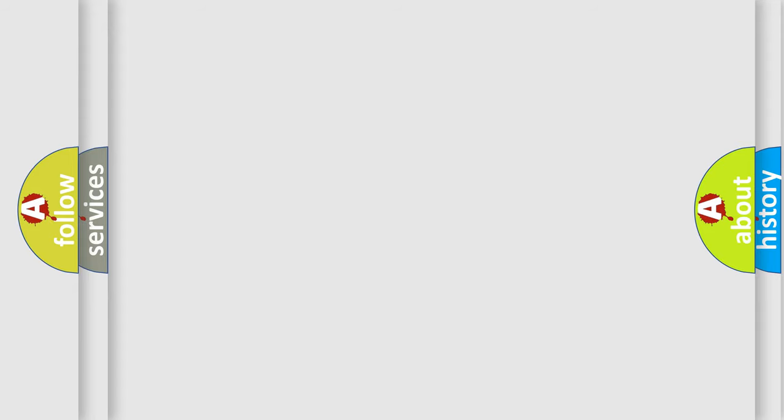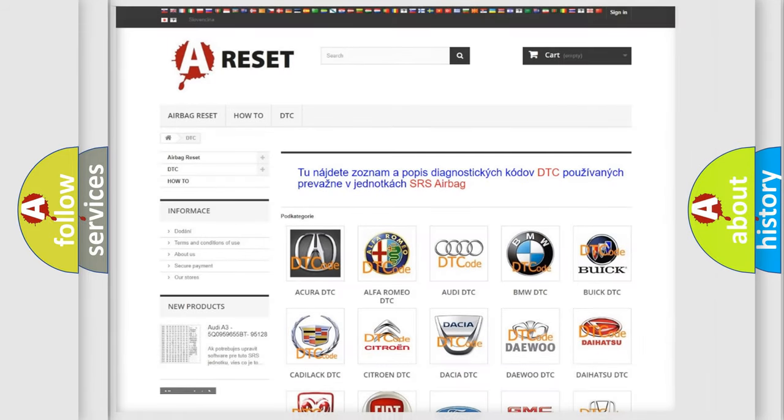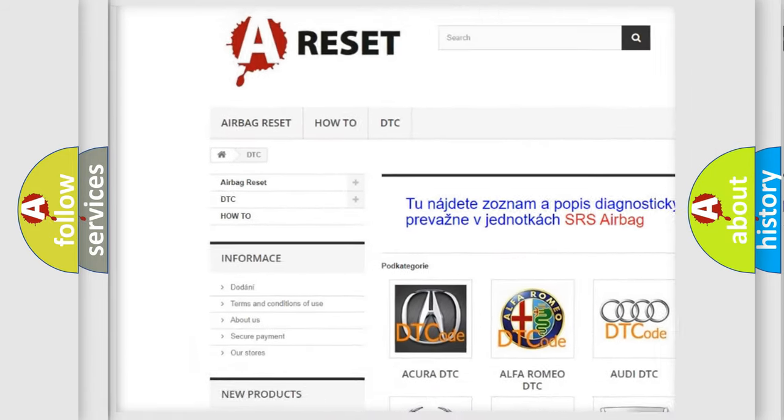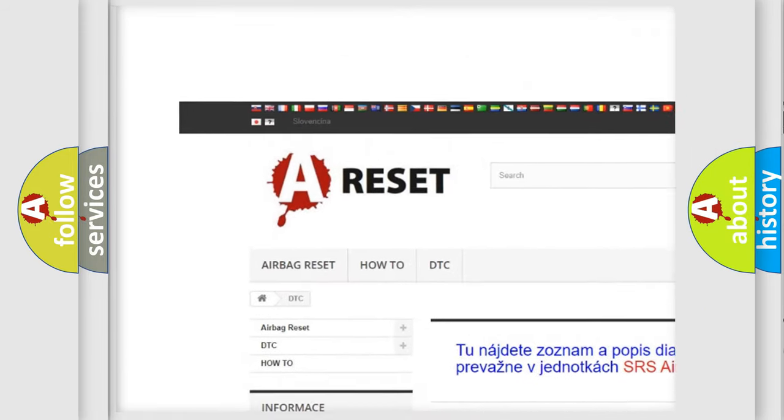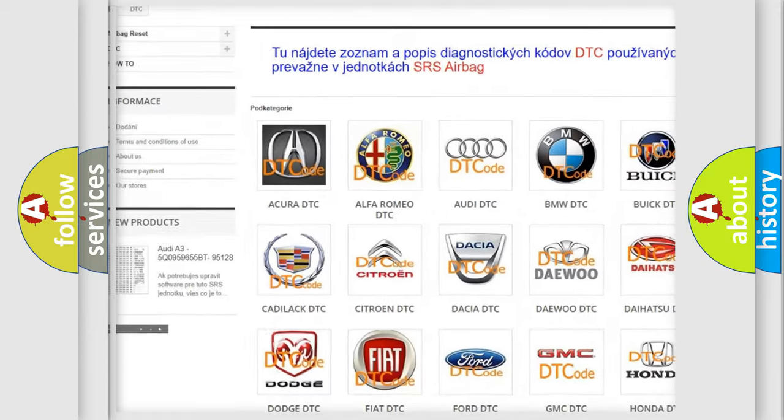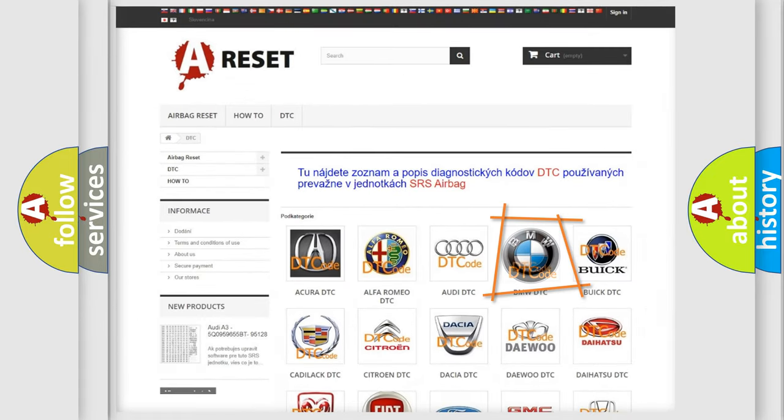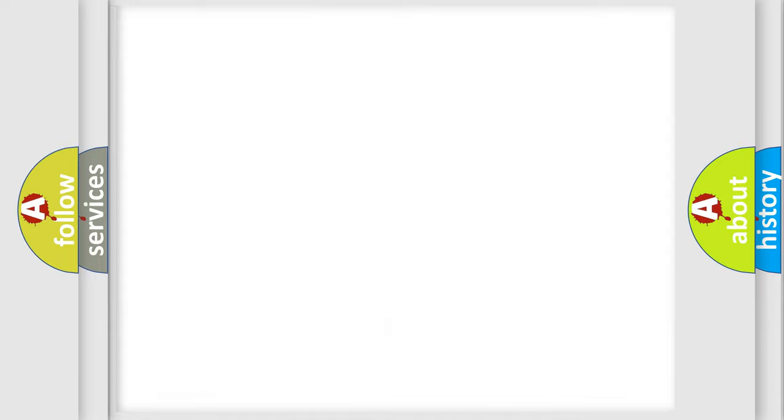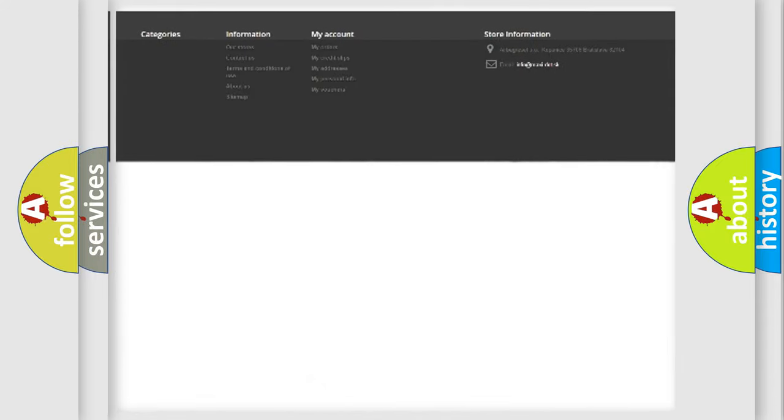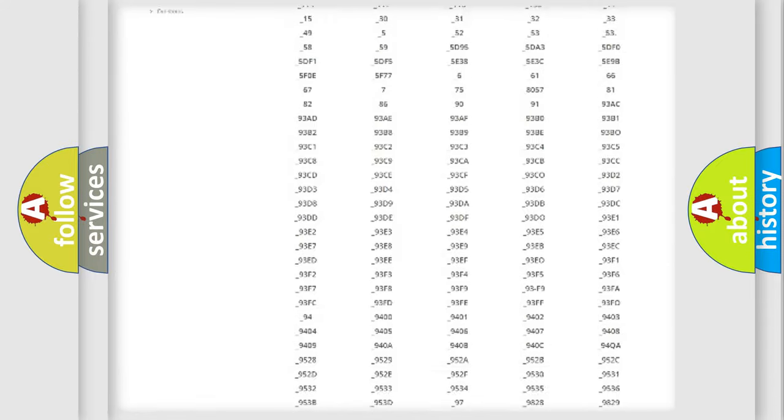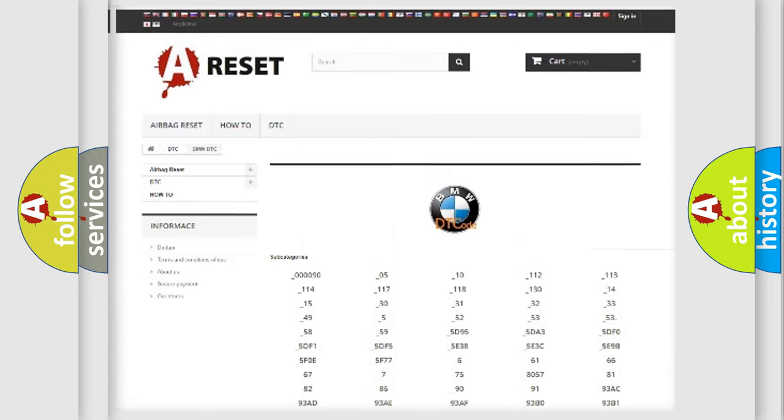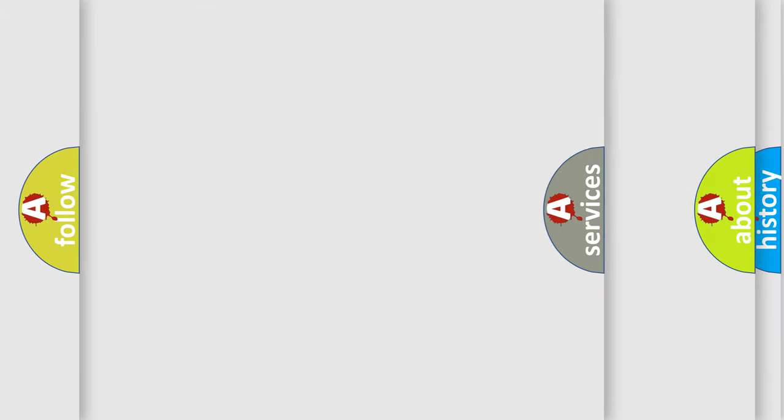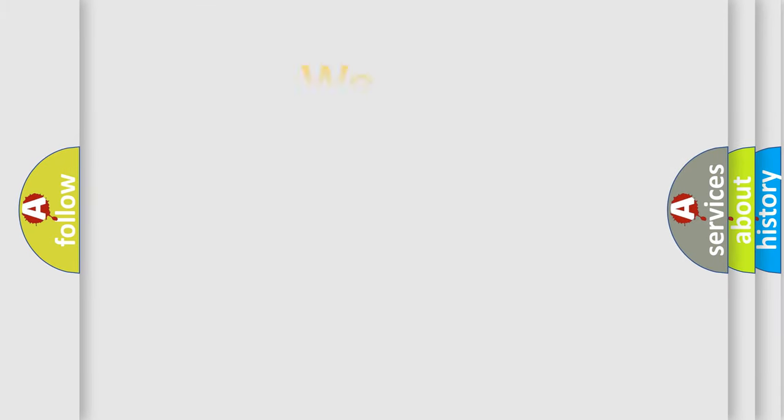Our website airbagreset.sk produces useful videos for you. You do not have to go through the OBD2 protocol anymore to know how to troubleshoot any car breakdown. You will find all the diagnostic codes that can be diagnosed in BMW vehicles, and also many other useful things.